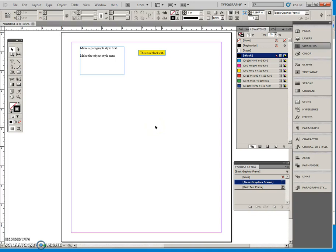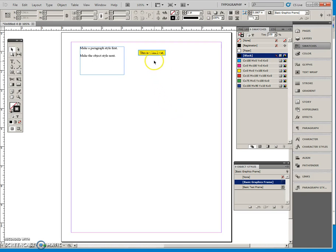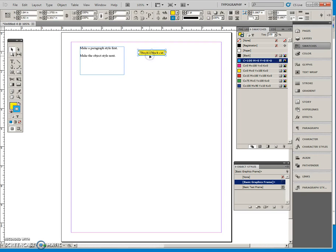This video is about object styles, and object styles act the same way as paragraph and character styles. So we're going to see if we can attempt to make this type of box into an object style.